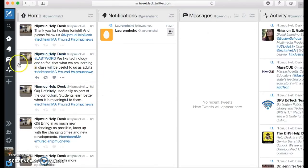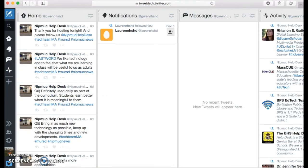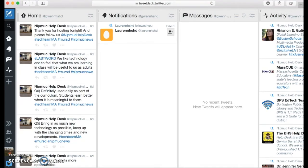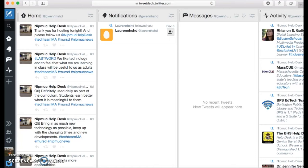And as soon as you get into TweetDeck, you see that there's a homepage, notifications, messages, and activity. On the homepage you see Nipmuck helpdesk, because that's what we tweet out as, and you see our latest tweets.